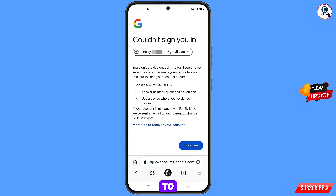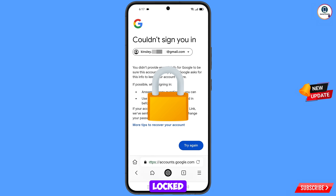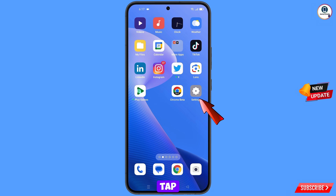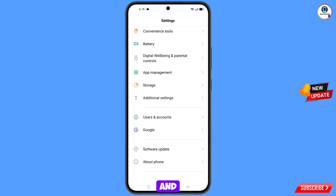Important: do not tap on try again. If you tap try again repeatedly, your Google account will be locked. Simply minimize from here.